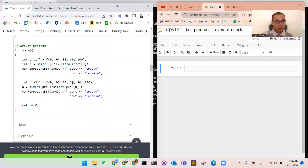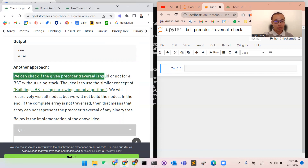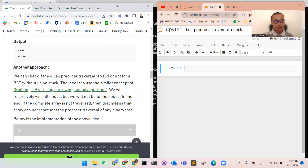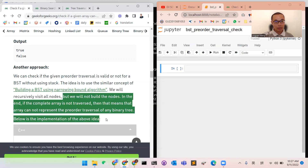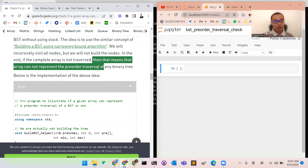We will go directly to check an efficient solution, but we will start with a recursive algorithm. We can do the following things just like how we build the pre-order traversal using a recursive algorithm — checking using a similar recursive function. The idea is to use the concept of building the BST using a narrowing-bound algorithm. We will recursively visit all nodes but not actually build them. If the complete array is not traversed, the array cannot represent the pre-order traversal of a binary tree.